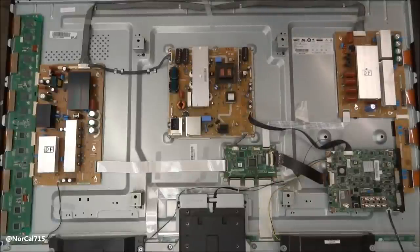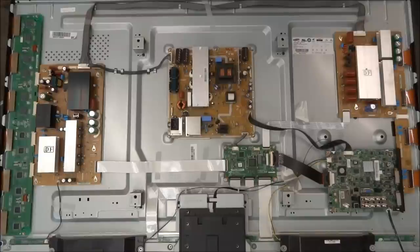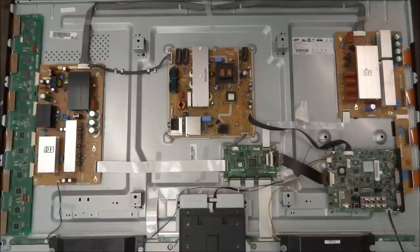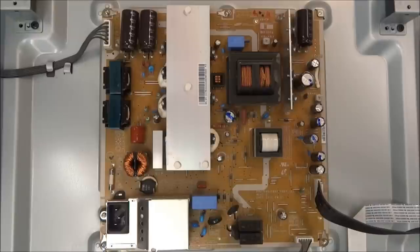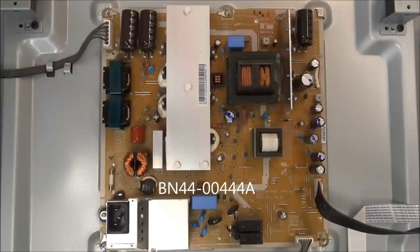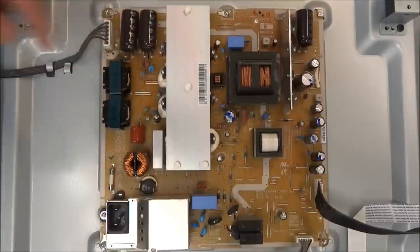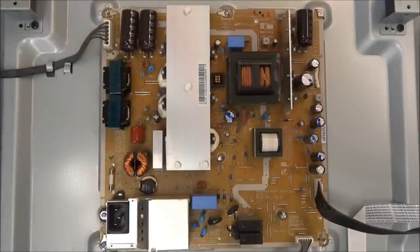Today I've got this Samsung Plasma. I'm going to do voltages and troubleshooting. This one is model PN51D550C1FXZA. The power supply is part number BN44-00444A. That part number can be found on the barcode sticker on the power supply itself.